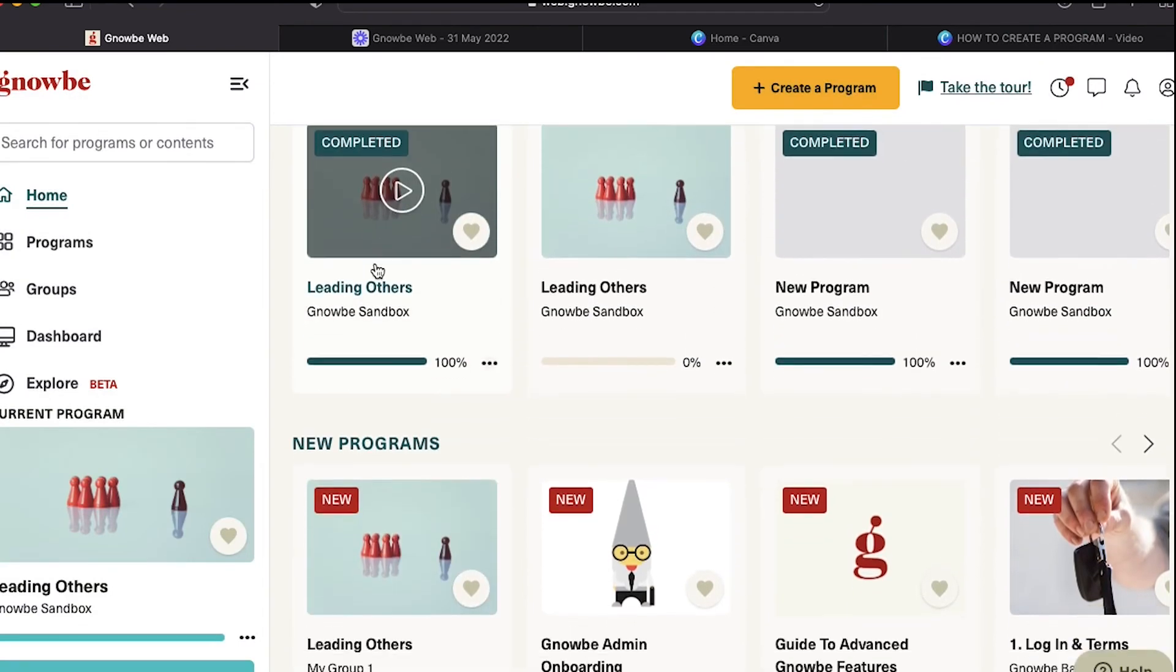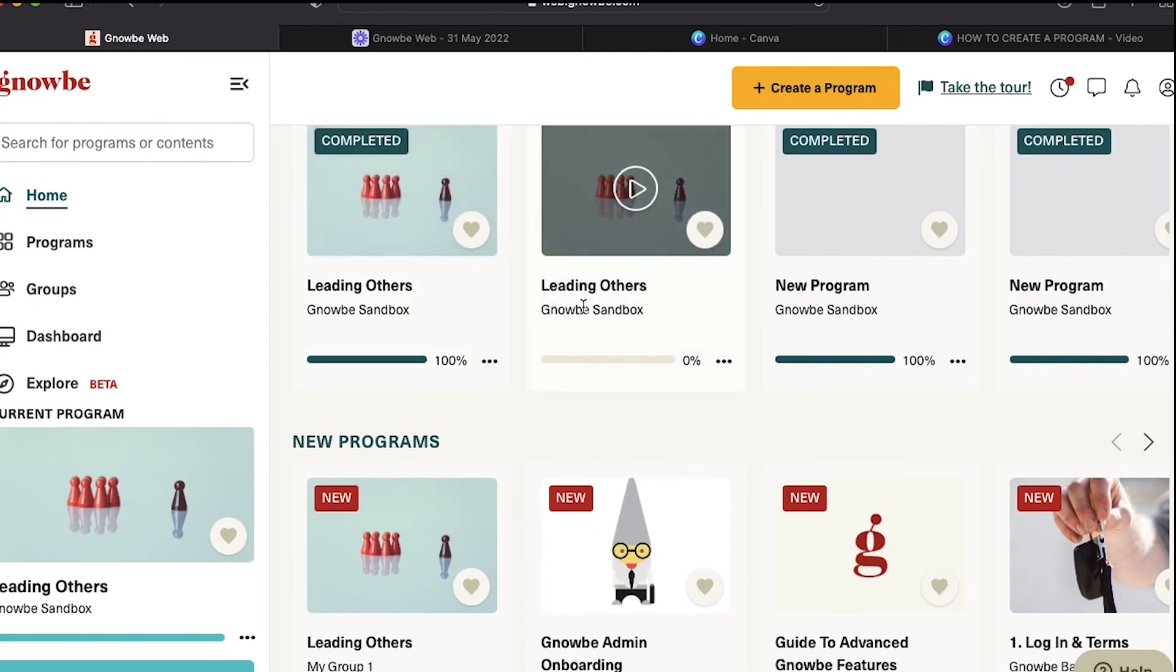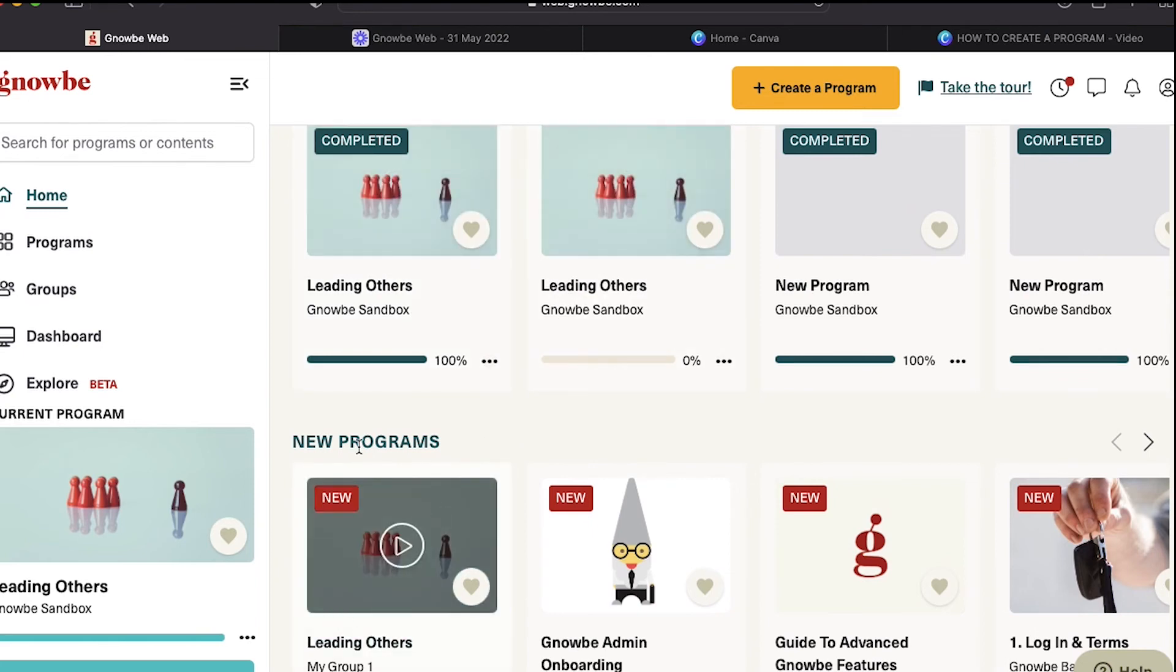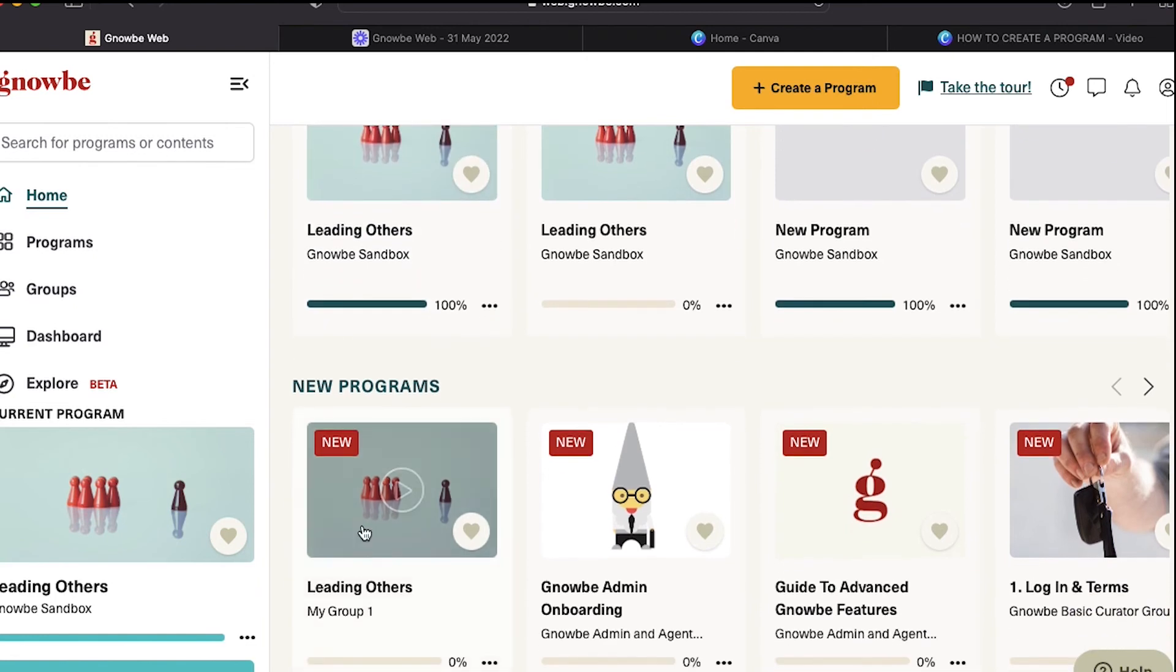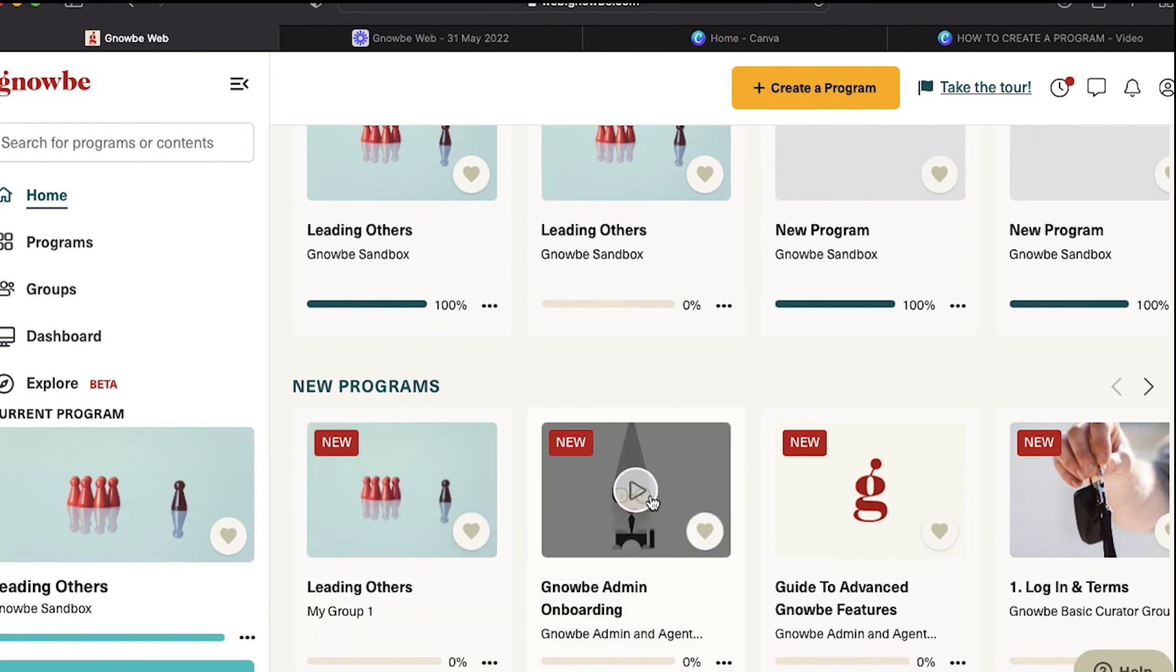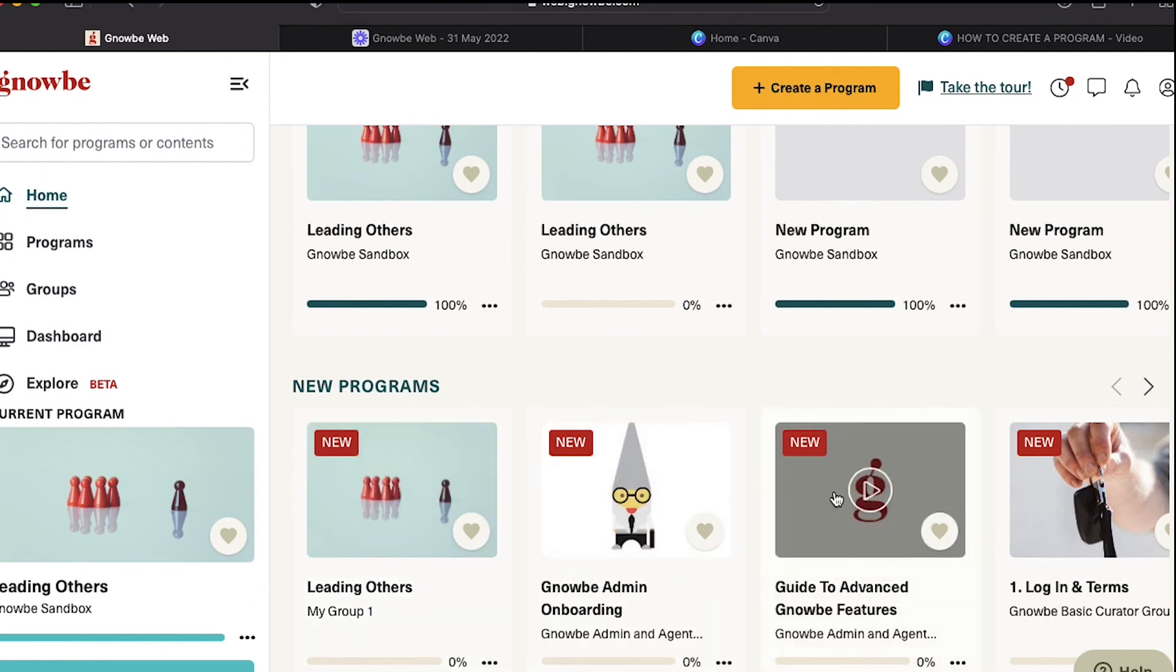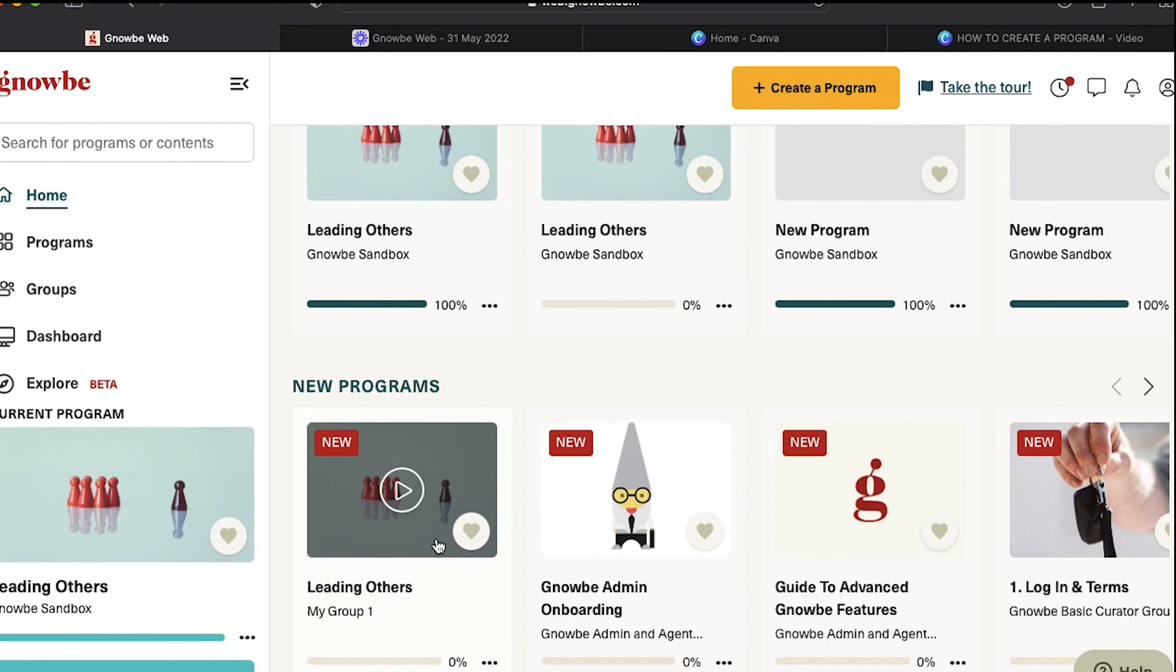Just another thing to note: the names underneath the programs are important. The sandbox is the master copy, and then each time you make a group, you'll see their group name under the program. That's where you'll add individuals to each group so that they're interacting around that program with just the people in their group. You can have as many groups going through this program as you would like.